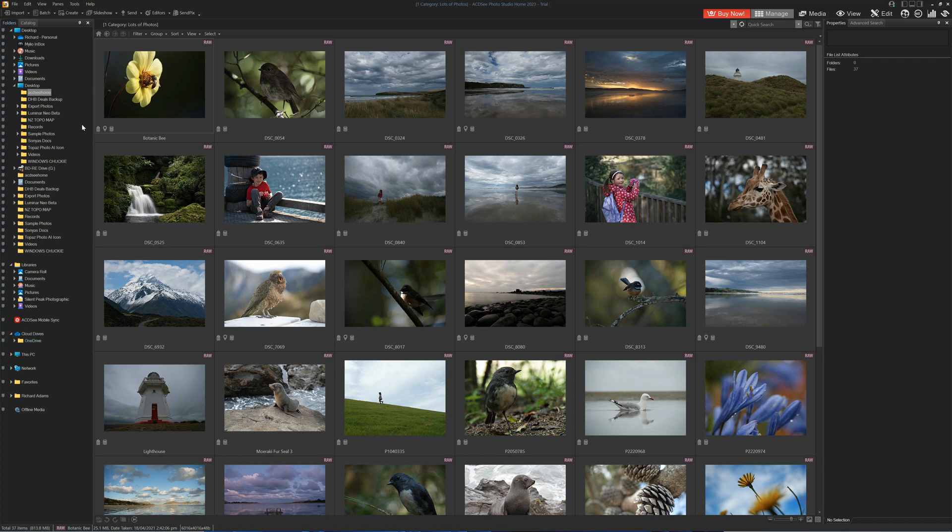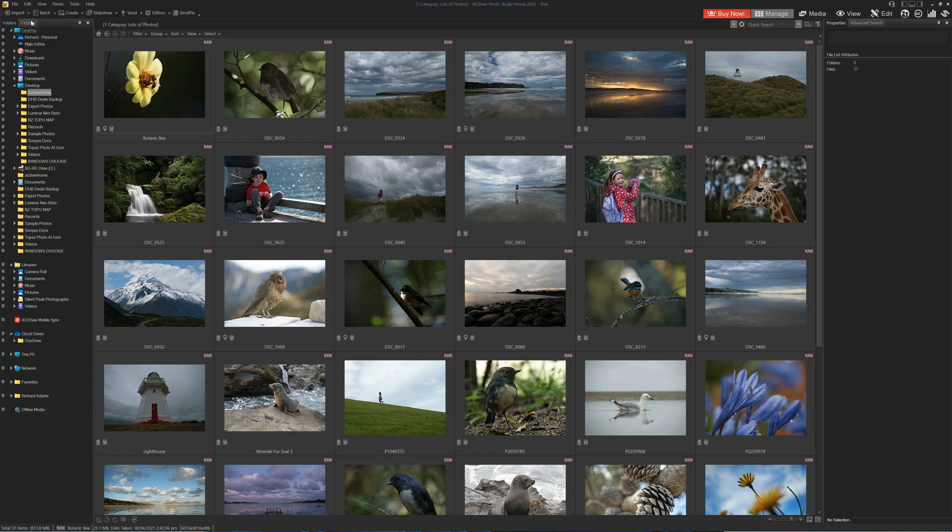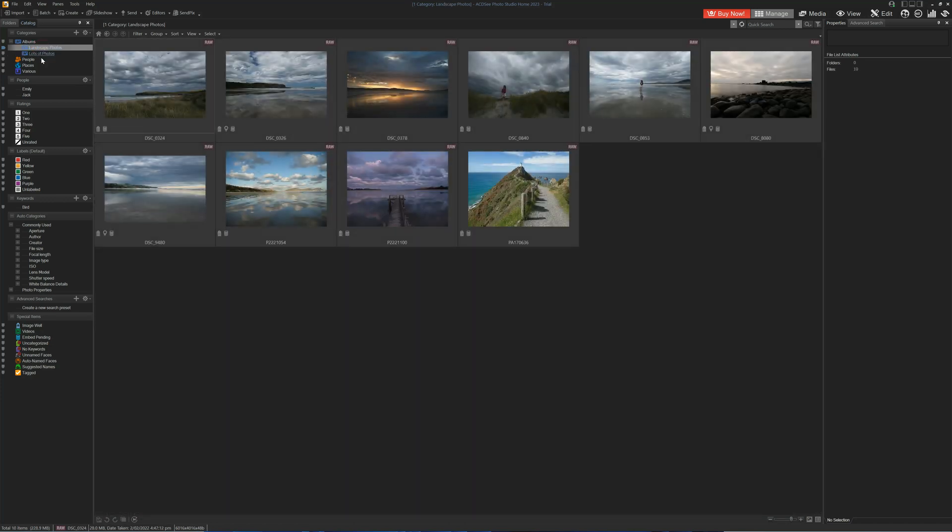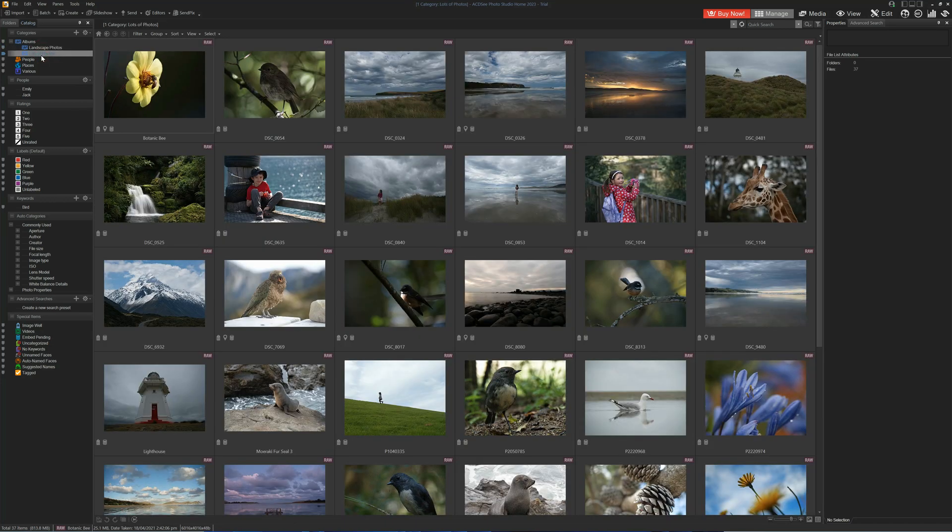But better still is to use the catalogue view. Once you've set up your photos and your keywords, you will be able to browse your image collection via your albums. In this case I have a landscape photos album.